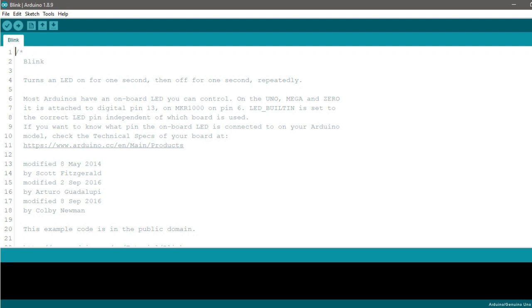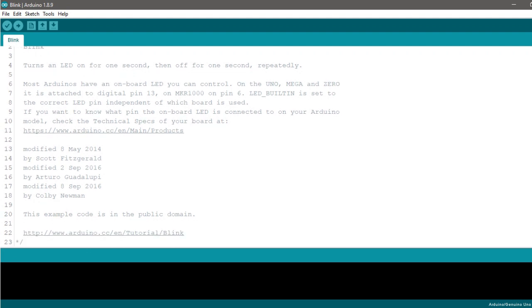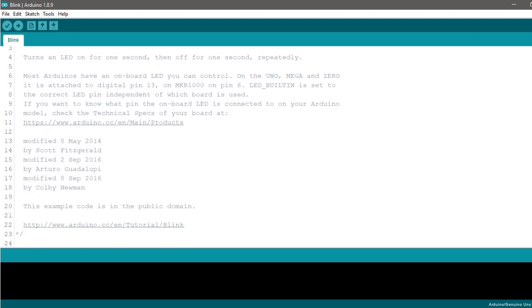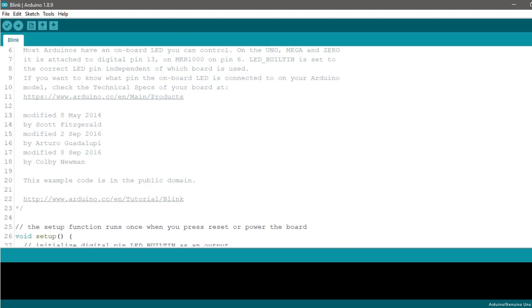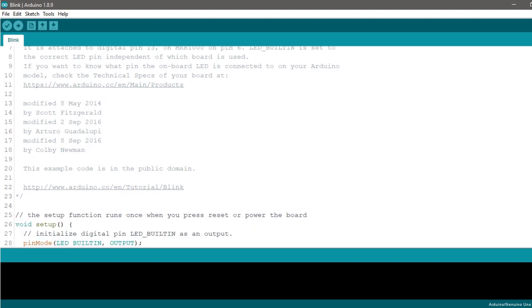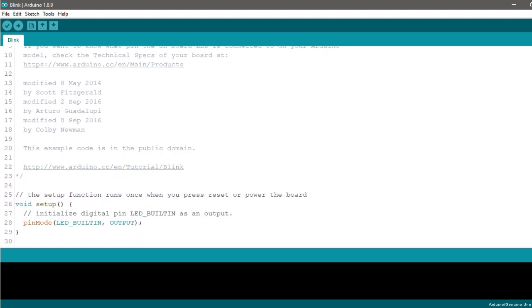Third, it has a simple, clear programming environment. The Arduino software is easy to use for beginners, yet flexible enough for advanced users.